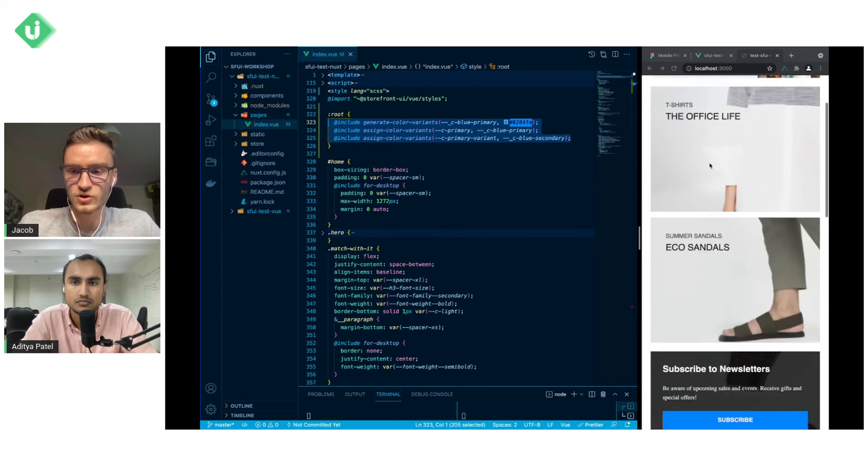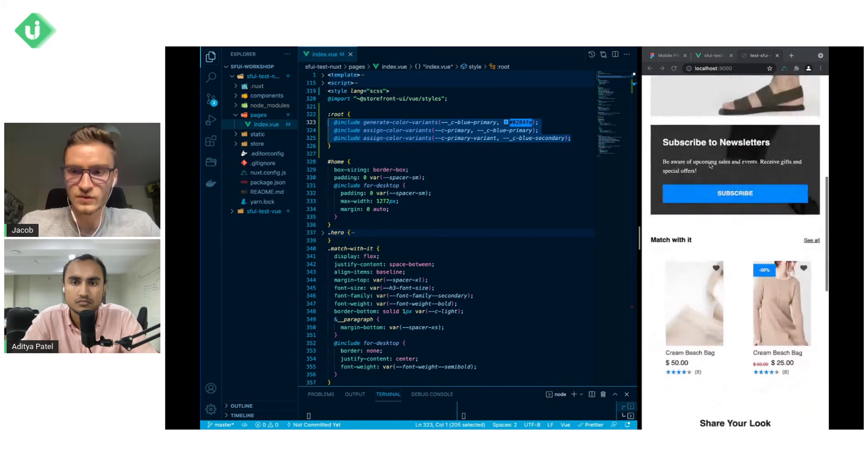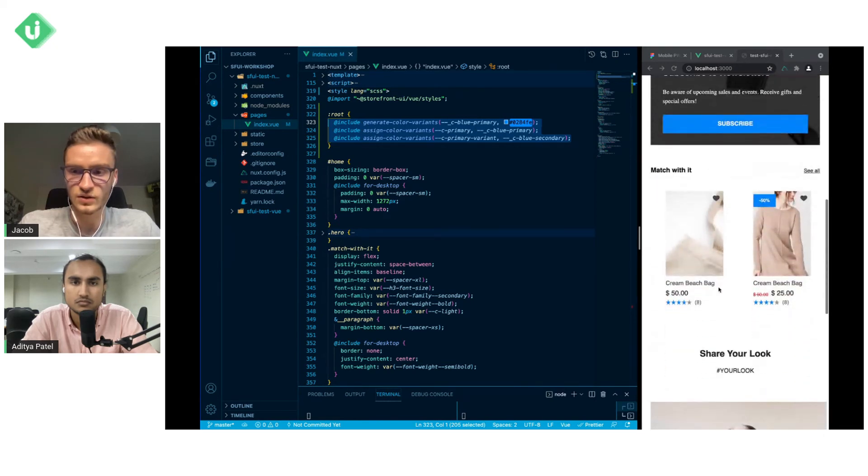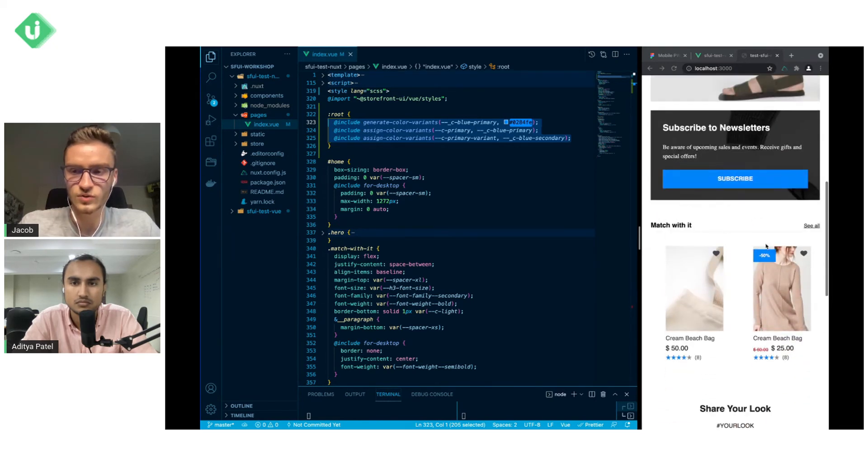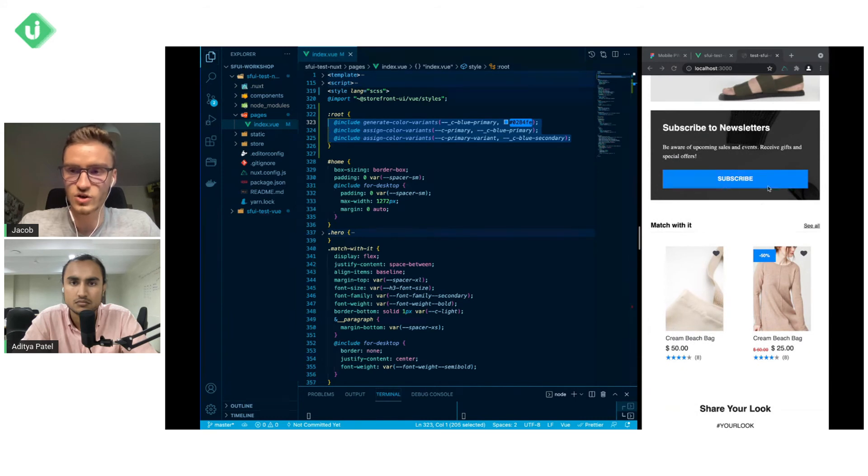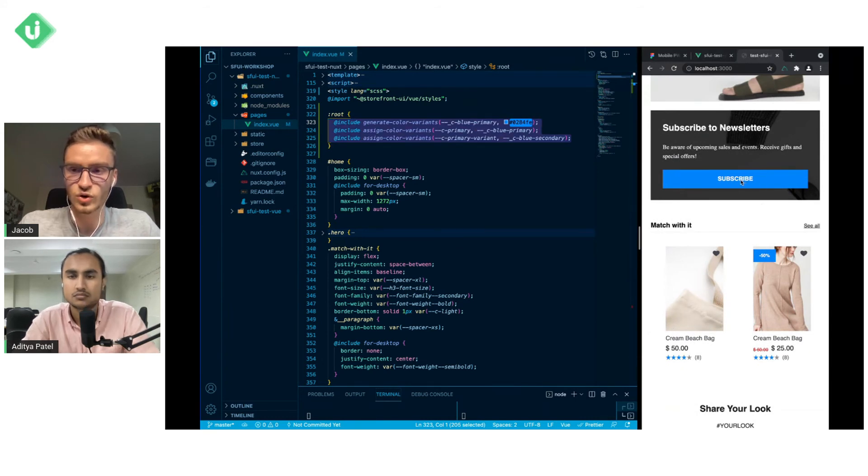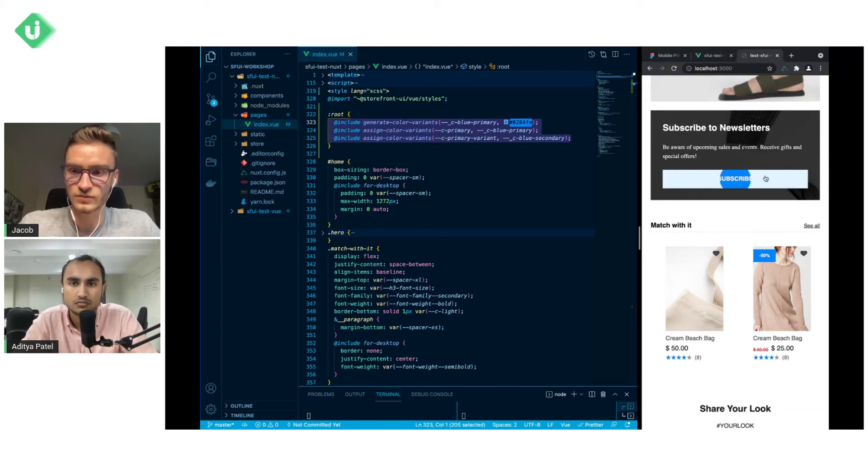So when we reload the page you will see that all green accents are changed to blue even the button clicked.